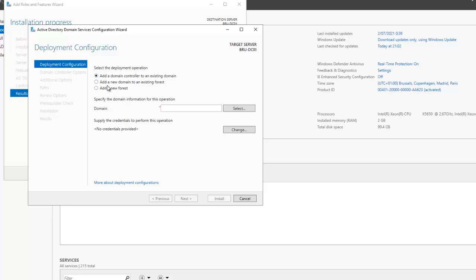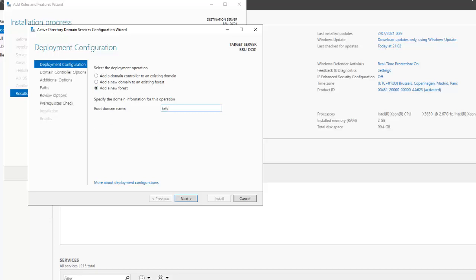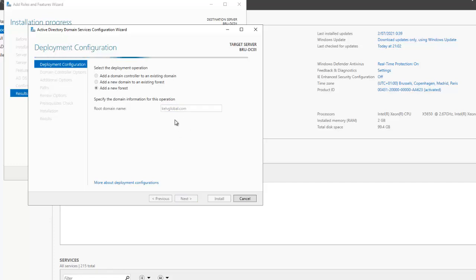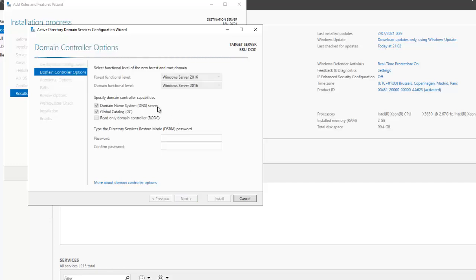We don't want to add a domain controller to an existing domain since we don't have one. We're going to select 'Add a new forest'. The root domain name will be kelvglobal.com — let me type that in: kelvglobal.com. That's correct, so click next.